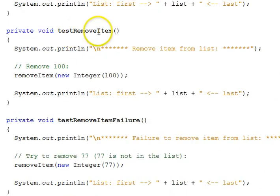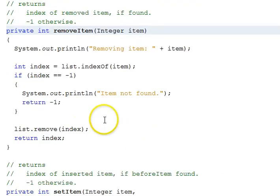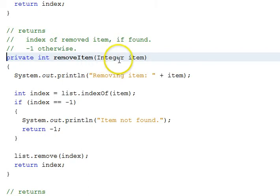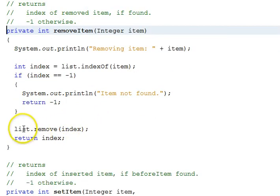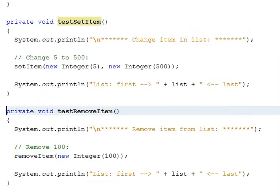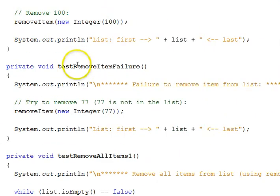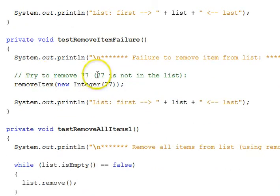Moving down, we have a test remove item. We're talking about a specific item within the list, not at a boundary point — we want to remove 100 from the list. Remove item first looks for the item using list indexOf; if it's not found, we return negative 1 and exit. Otherwise, we call list remove with that index and return the index. Remove item failure is where we try to remove an item that's not in the list — the code returns negative 1 and does not remove it.